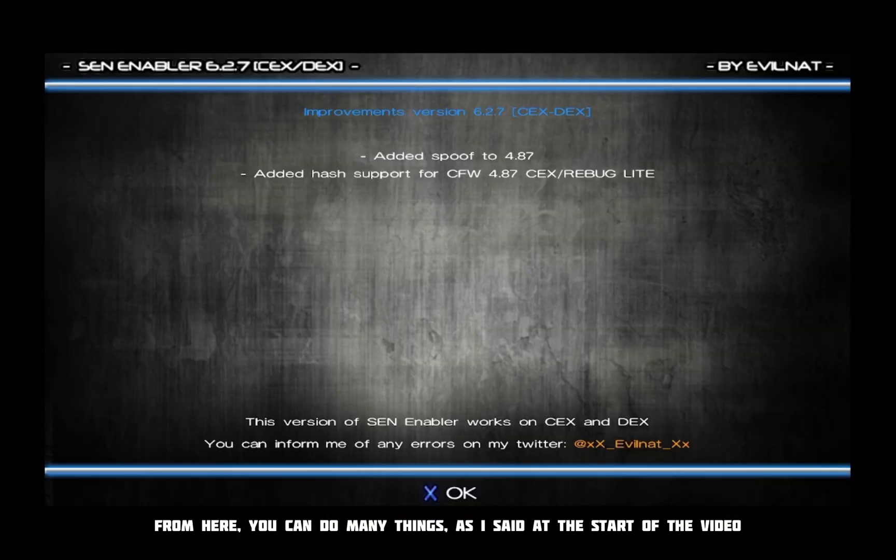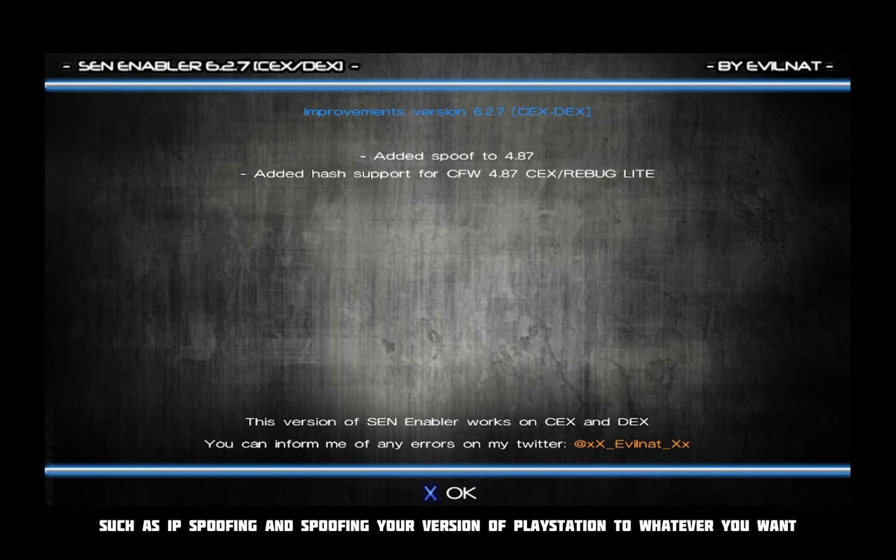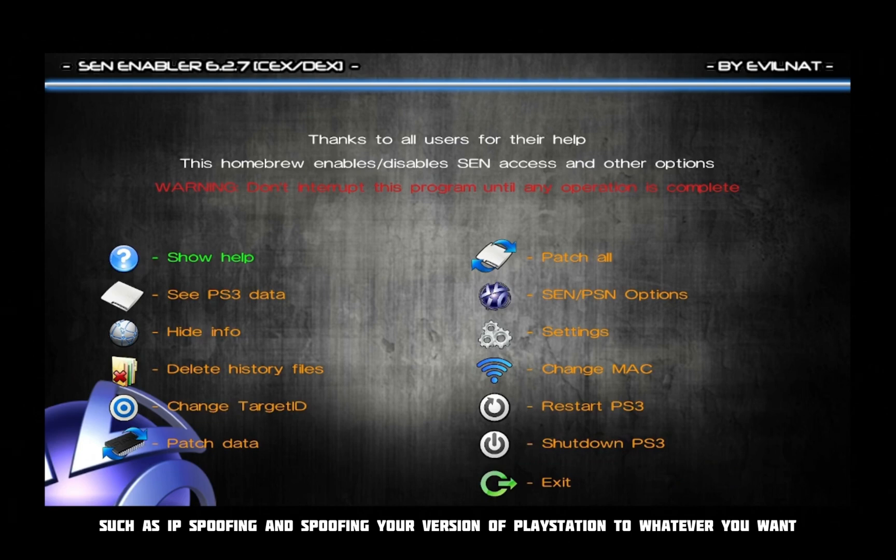From here, you can do many things, as I said at the start of the video, such as IP spoofing and spoofing your version of PlayStation to whatever you want. You can do some seriously high-tech stuff with this application.